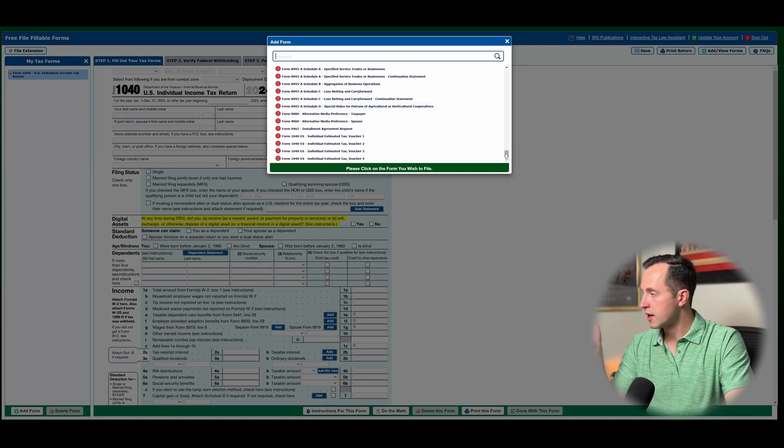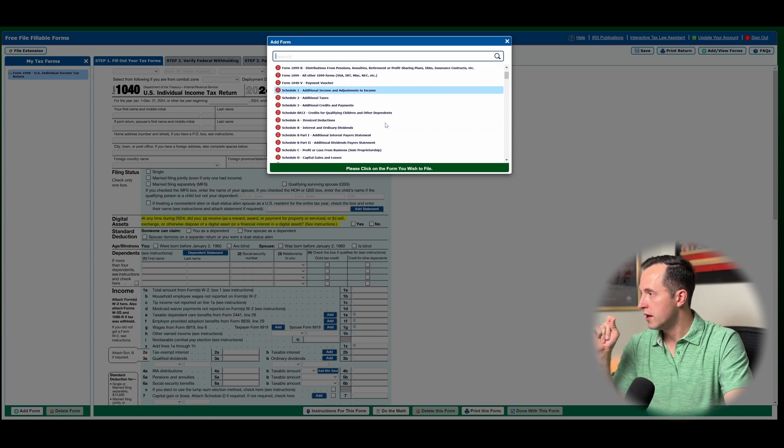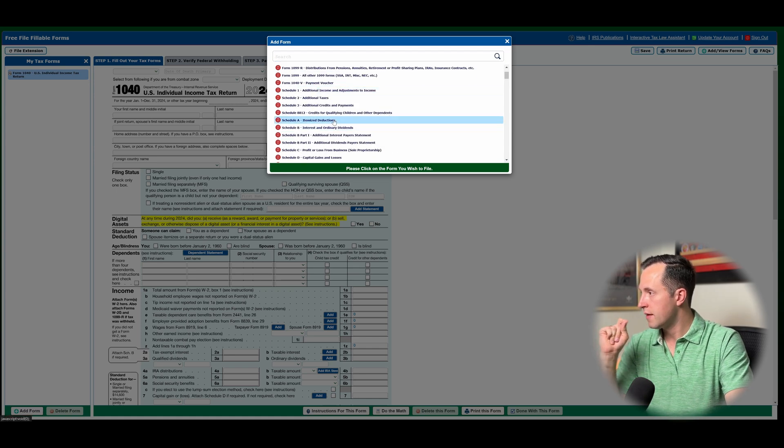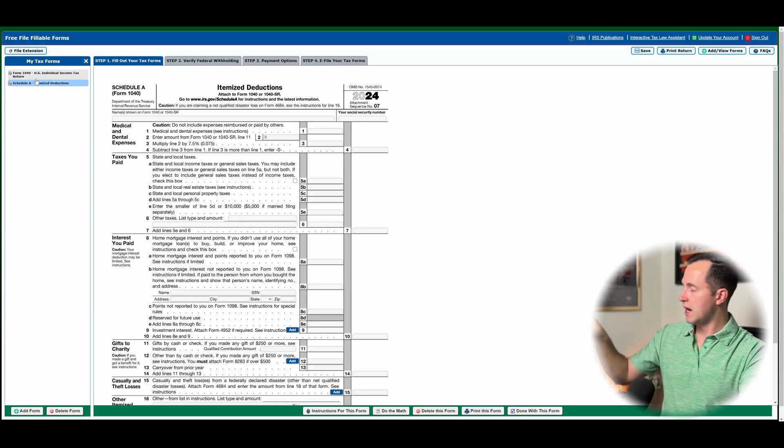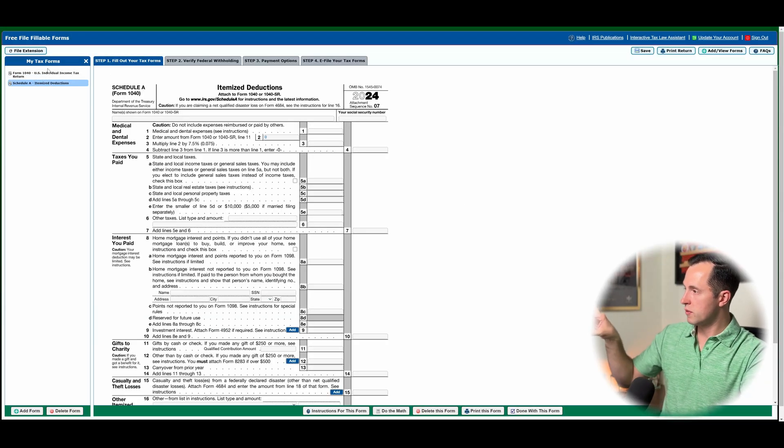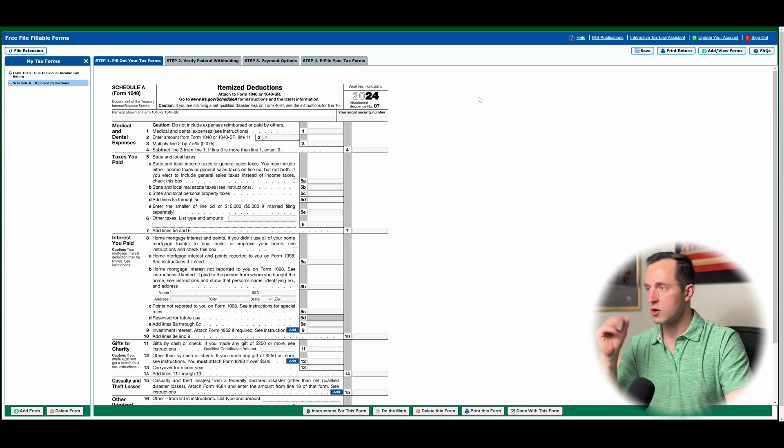And so let's just say I wanted to come in here and I wanted to add itemized deductions. I just add that, and then it's going to add it to my tax forms in this upper left-hand corner.